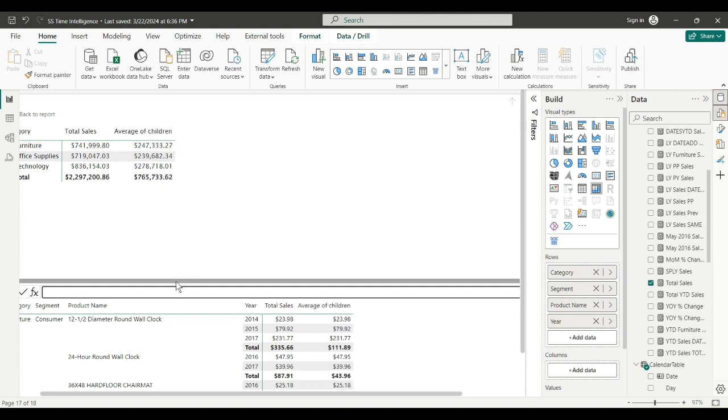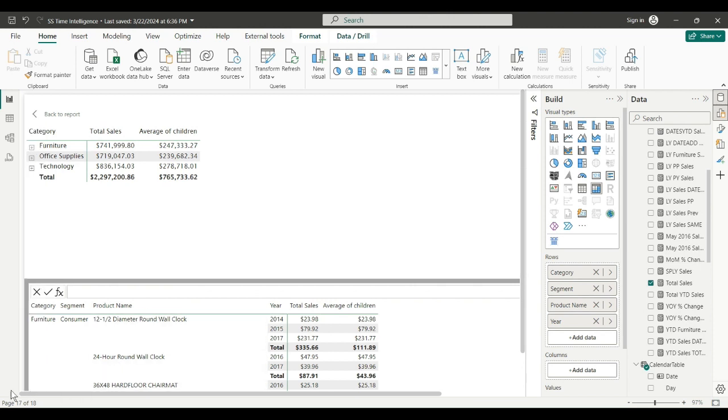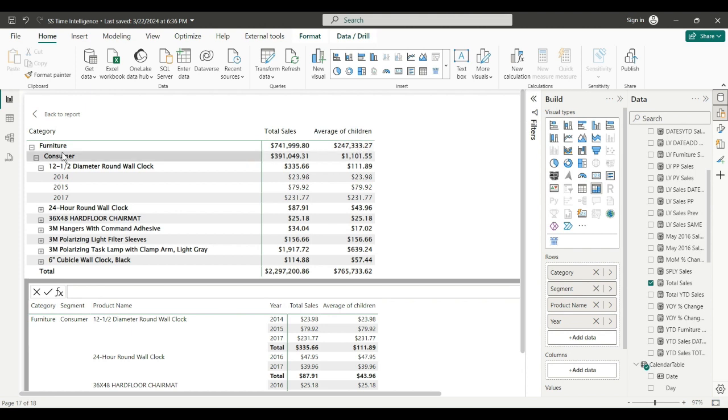So what you see here is furniture total sales. The average of its children are 247,333.27. What does that mean? Expand. Like in the formula, expand. So the average of furniture's children.